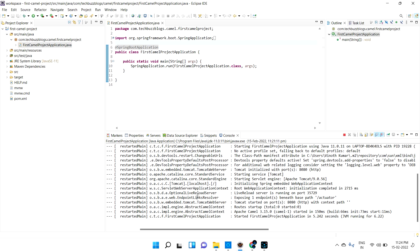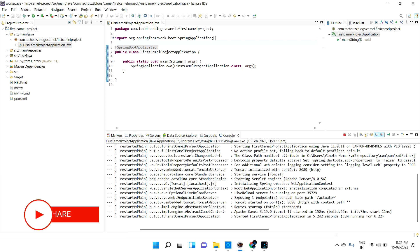What is a router and what is a processor? So first of all, what is a router? A router is nothing but — when you are integrating a couple of applications, from application A you need to consume data and to application B you need to send it. In between, you are developing your Apache Camel application.